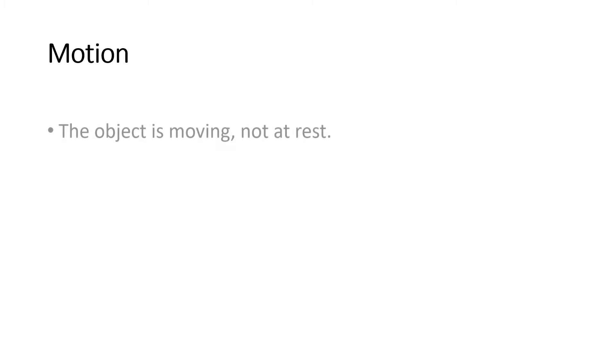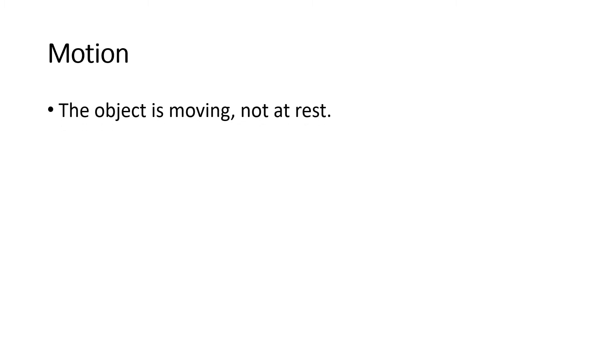Before we directly proceed with the topic about force, let us first discuss the concept of motion. What do we mean by motion? When we say motion, the object is moving and not at rest. That means motion is the movement of an object or not at rest.